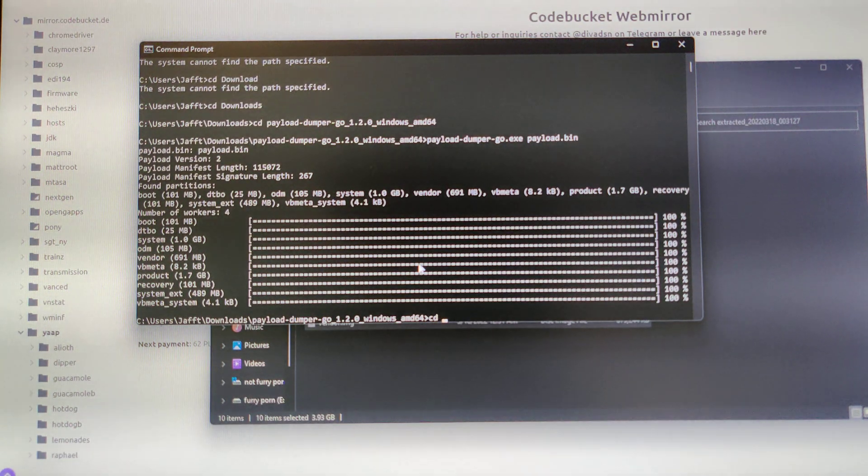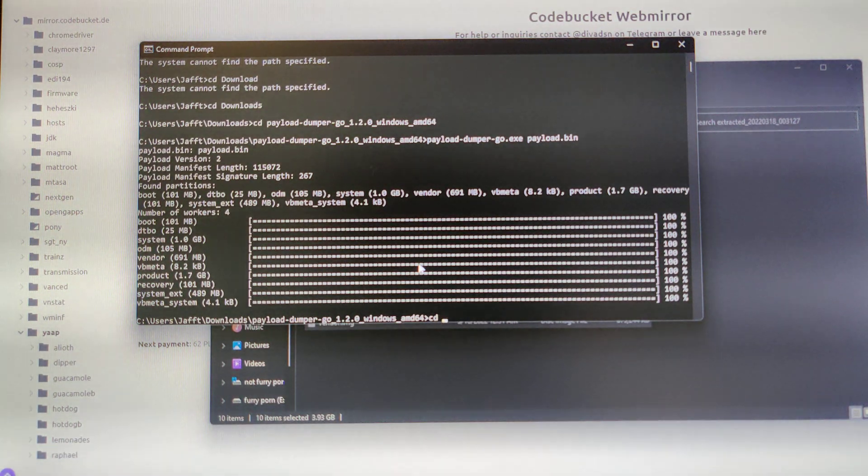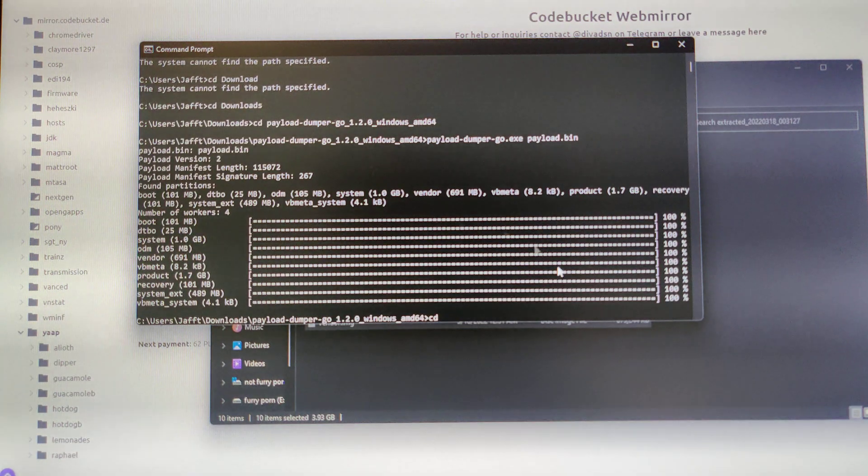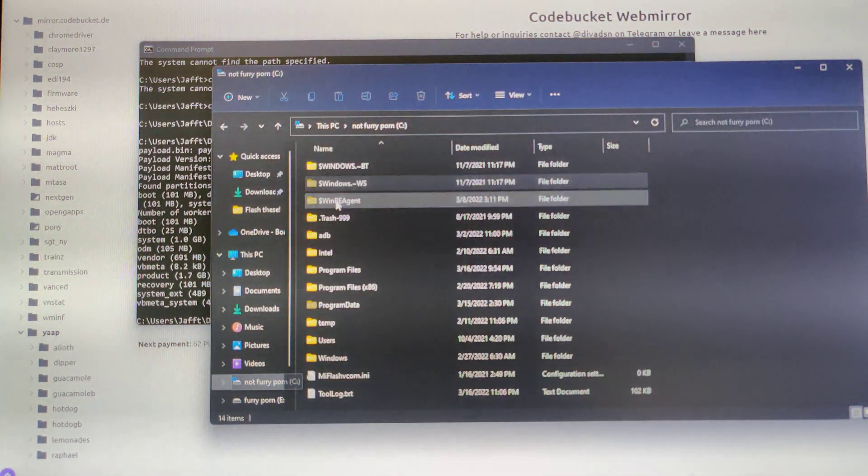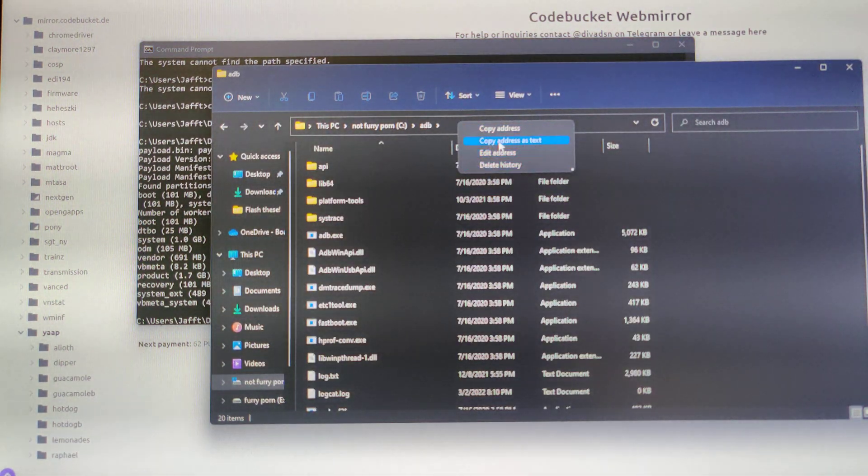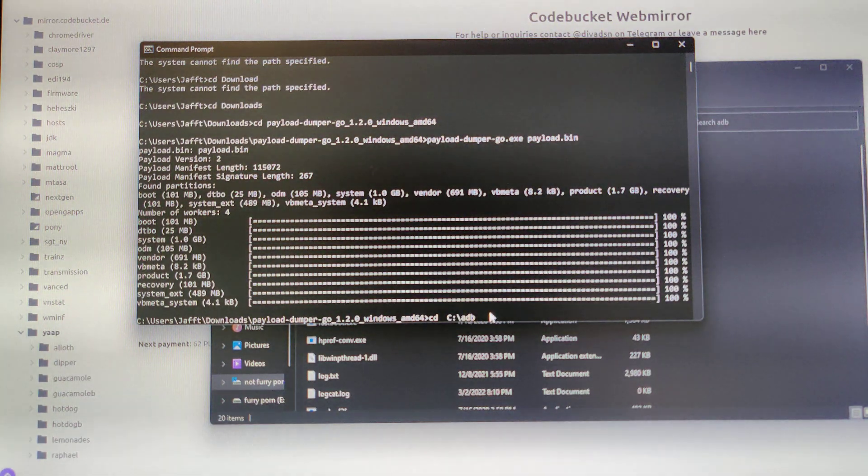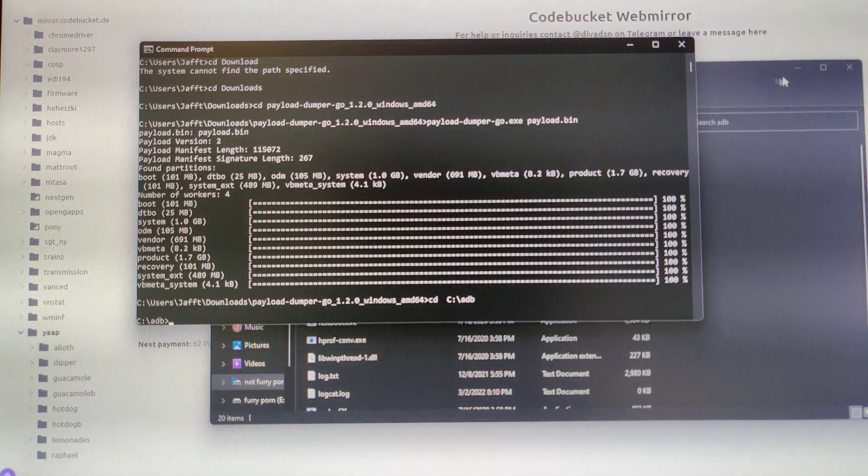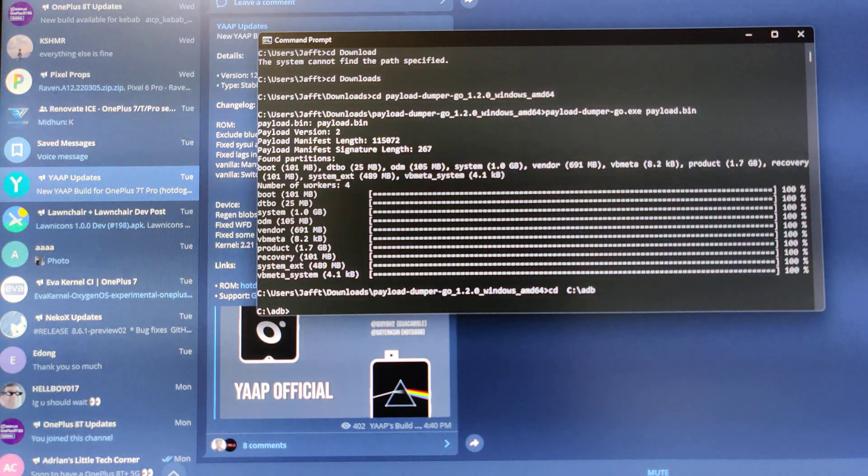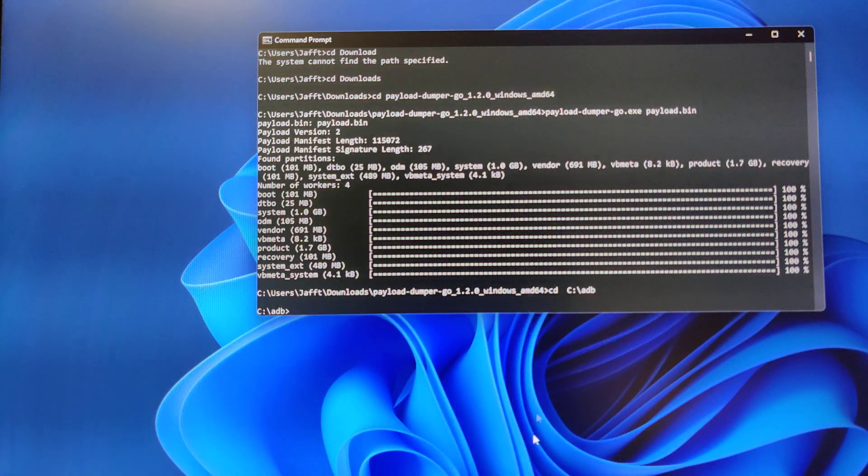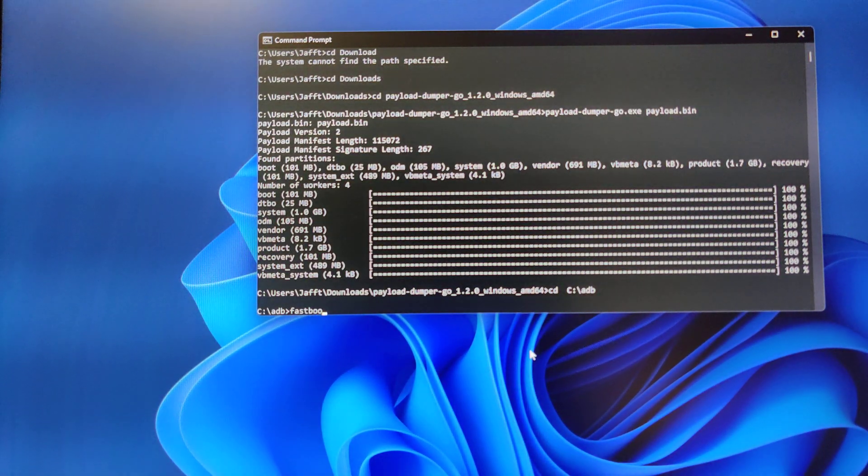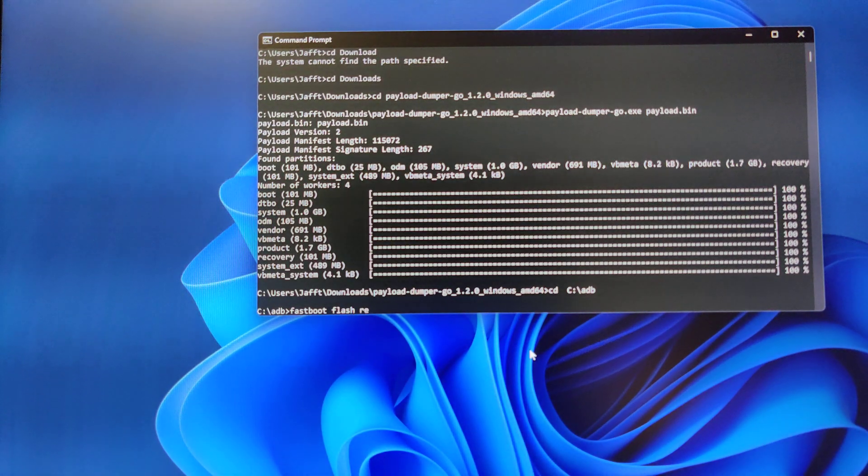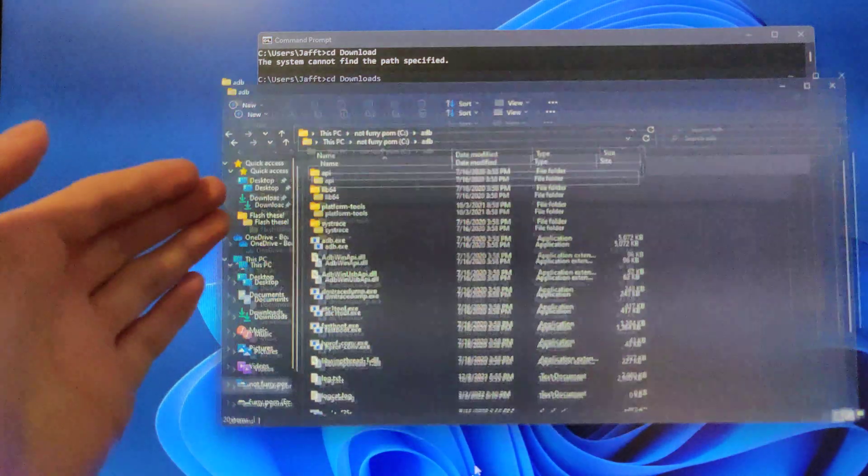You want to CD to where your platform tools is, so I'm going to quickly just do that. CD, copy address as text, and then paste. And then once you're in your platform tools folder or Fastboot or ADB, you want to just do Fastboot Flash Boot.